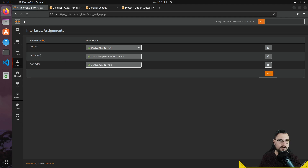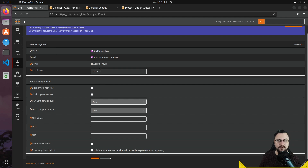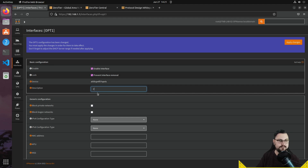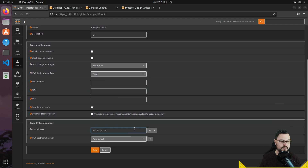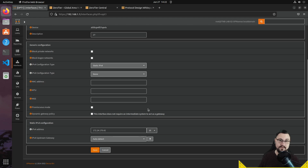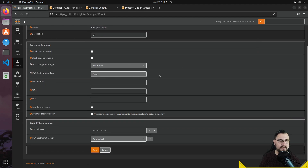Here's another OPNsense quirk: you need to go into Interface Assignments and assign the ZeroTier interface. Just add it, then go into it, enable the interface, and I also recommend enabling 'Prevent Interface Removal' — since it's dynamically created, if the ZeroTier connection drops it might automatically remove the interface, causing issues. Set the description to 'ZT' for ZeroTier and assign a static IPv4 address of 172.24.170.42/16 to match what ZeroTier dynamically assigned.